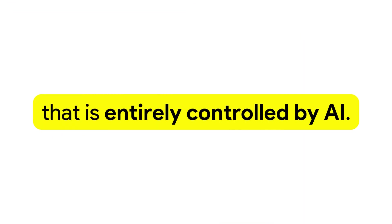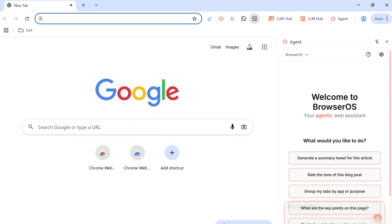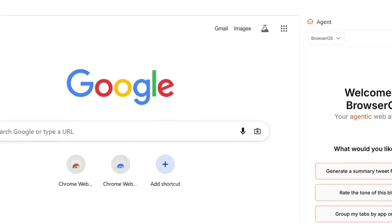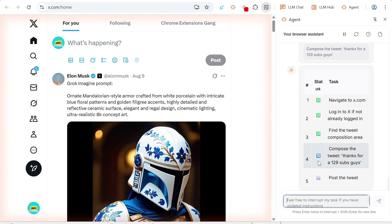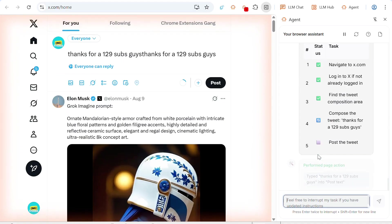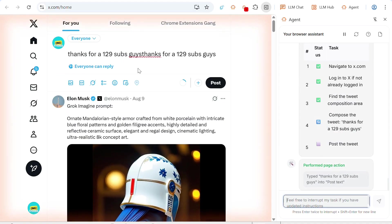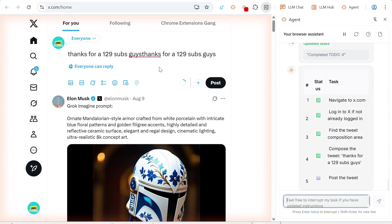This is BrowserOS, which is a browser that's entirely controlled by AI. This is also known as an agentic browser, where the AI will perform tasks on your browser for you.